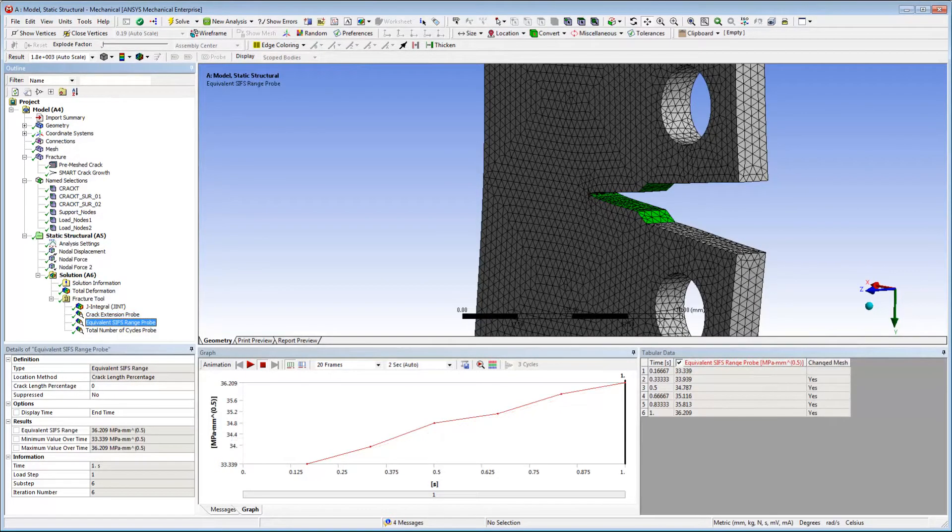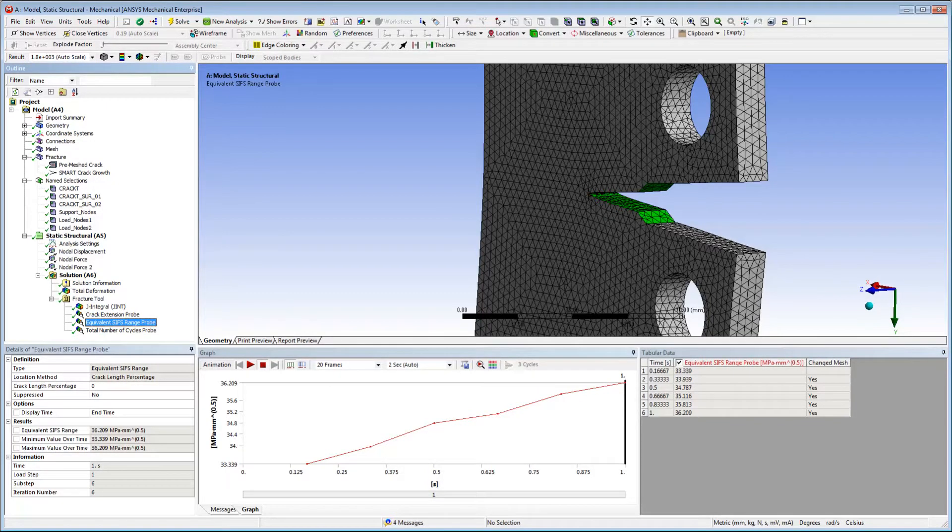Here, the equivalent SIFS range probe provides the range of the stress intensity factor during the fatigue cycle.